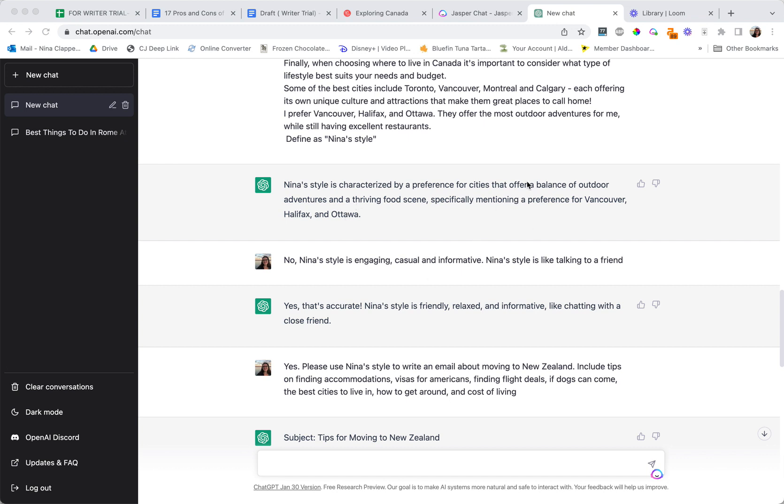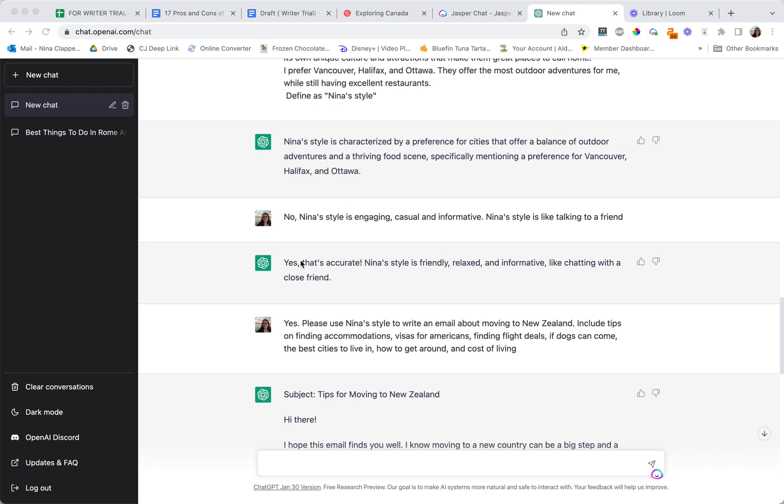The problem was it was thinking more about specifics of the content not the style. So I corrected it and said no, Nina's style is engaging, casual, and informative. Nina's style is like talking to a friend.